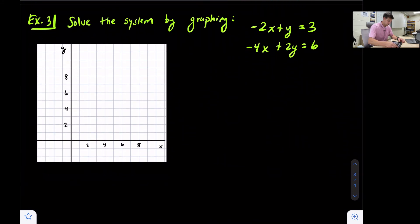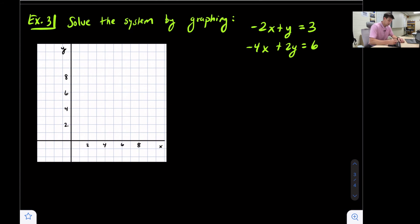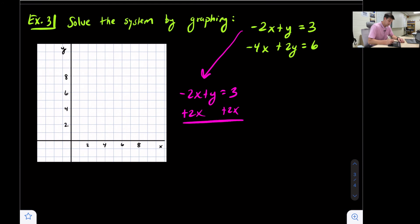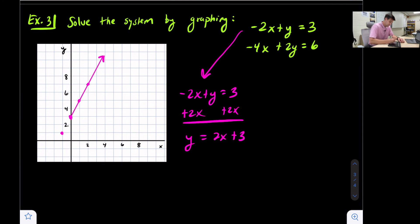Last example — this is going to be our infinitely many solutions example. Both equations are not in slope-intercept form. For the top equation, -2x + y = 3, we add 2x to both sides to get y = 2x + 3. We can go ahead and graph that: y-intercept at positive 3, then up 2, right 1 — and down 2, left 1 going the other direction.